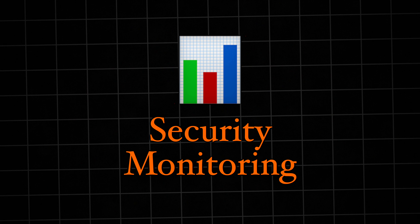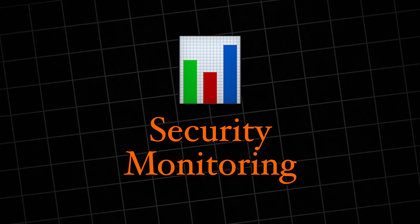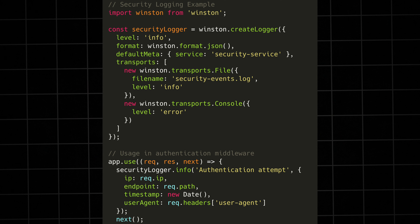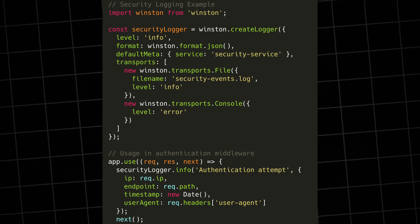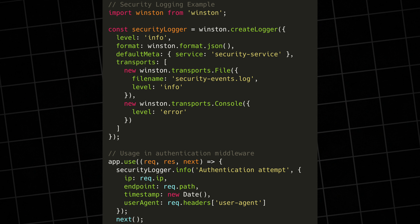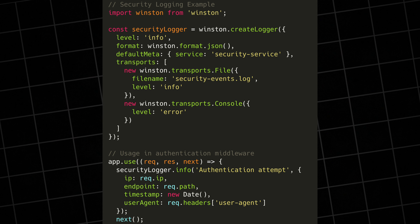Our final security pillar is security monitoring and response. Having security measures in place is great, but you need to know when they're being tested or breached. Notice how we're logging IP addresses, timestamps, and user agents — this context is important when investigating potential security incidents. Set up real-time monitoring and alerts; you need to know immediately when something suspicious is happening. Remember, security isn't a one-time setup — it's an ongoing process. Keep your dependencies updated, regularly audit your security measures, and stay informed about new threats.